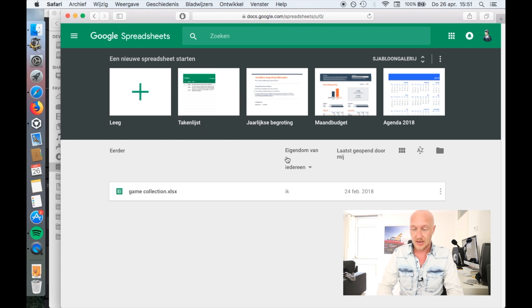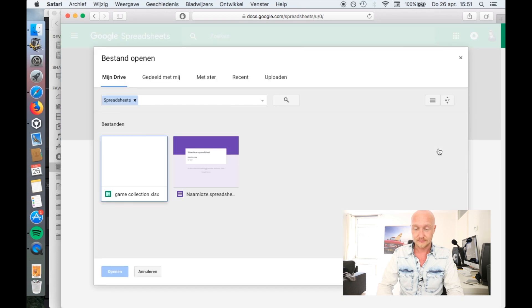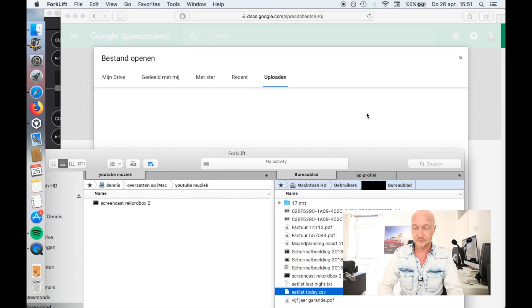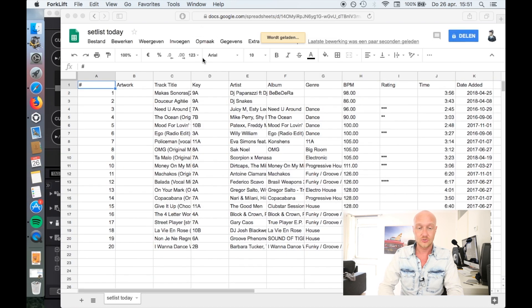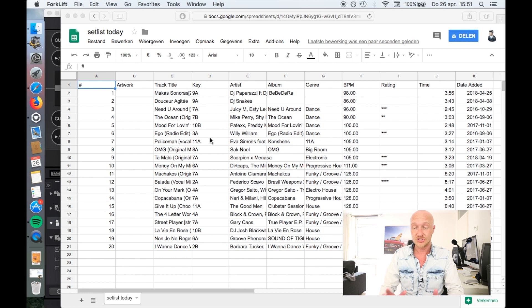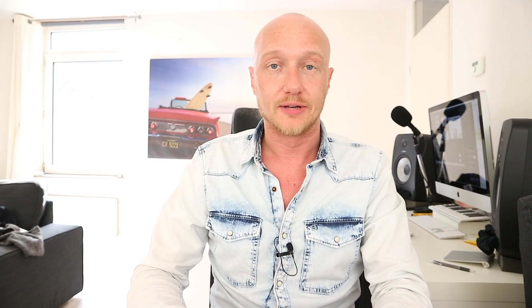Now let's open Google Docs and go to Google Sheets. In Google Sheets, let's open a file, go to Upload, and drag the file into the upload screen. Now you can see that the setlist I just created is in Google Sheets. Let's get rid of all the unnecessary clutter.